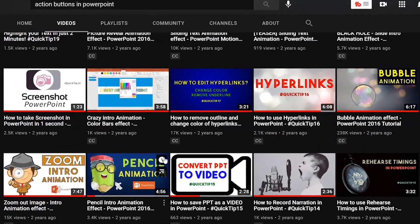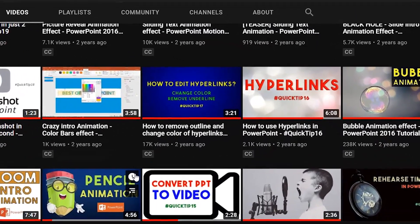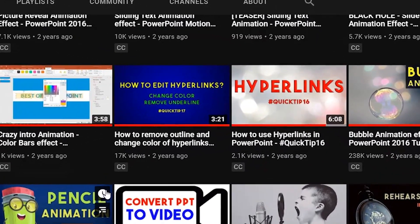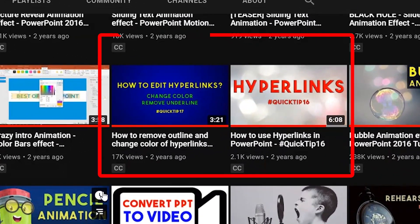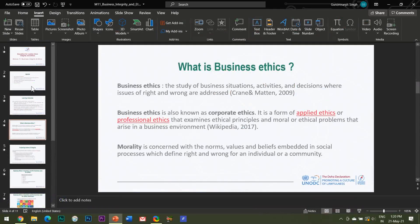I have already made two separate videos on hyperlinks and will be providing the link for the same in the description box below if you haven't watched them yet. Do watch these videos to have a basic knowledge about hyperlinks.